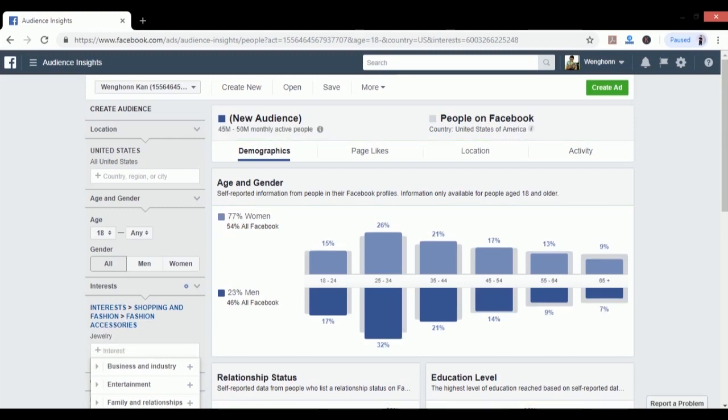It will show me that people buying jewelry in the US are 77% women and 23% men. 26% of women aged 25 to 34 and 21% aged 35 to 44 are buying it mostly. So if I want to target this group at the age column I might put 25 and above, and the gender will be women.